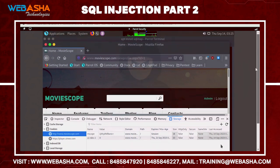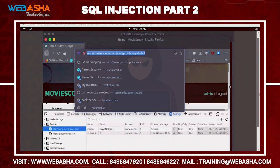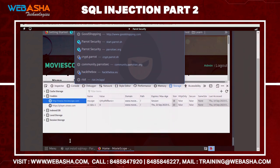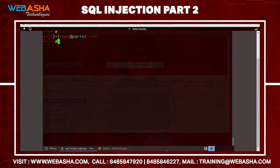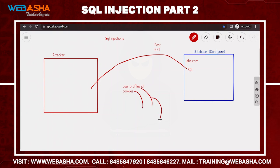Now we have a profile ID and a cookies ID. Just like logging into Facebook generates a profile ID in the URL, here we use that profile ID and the cookies ID. With this information, we can find the database name, the table names, and the contents of those tables.